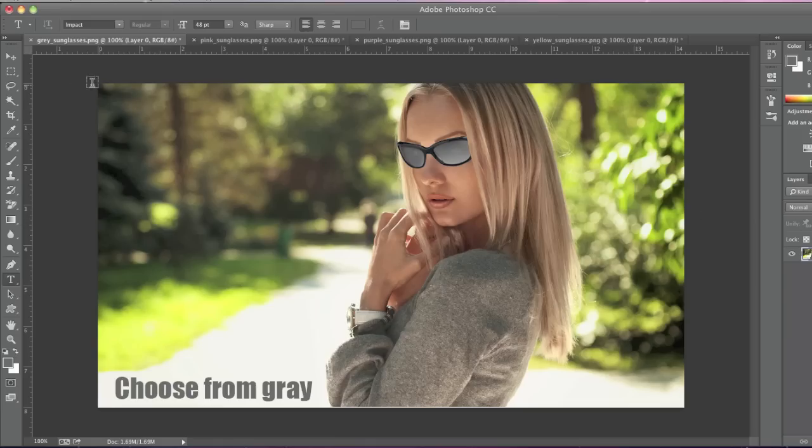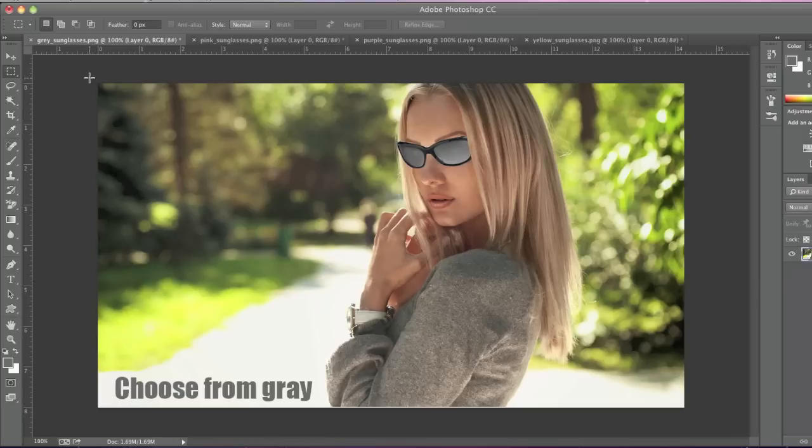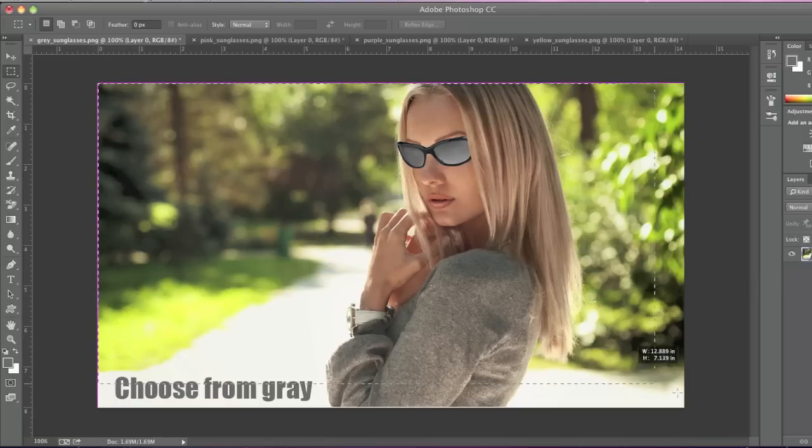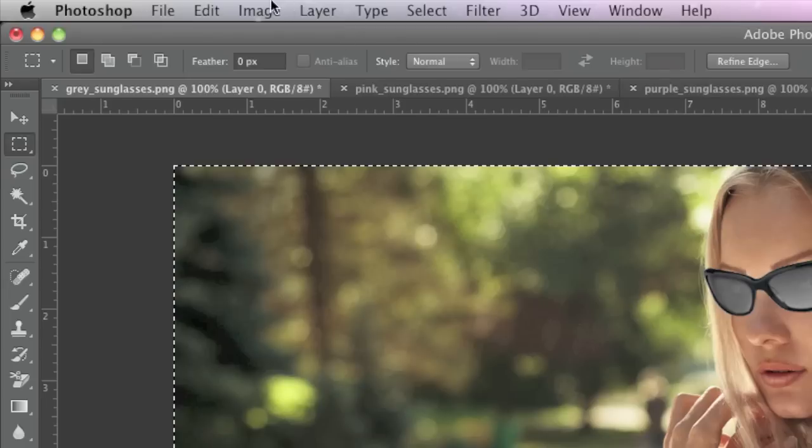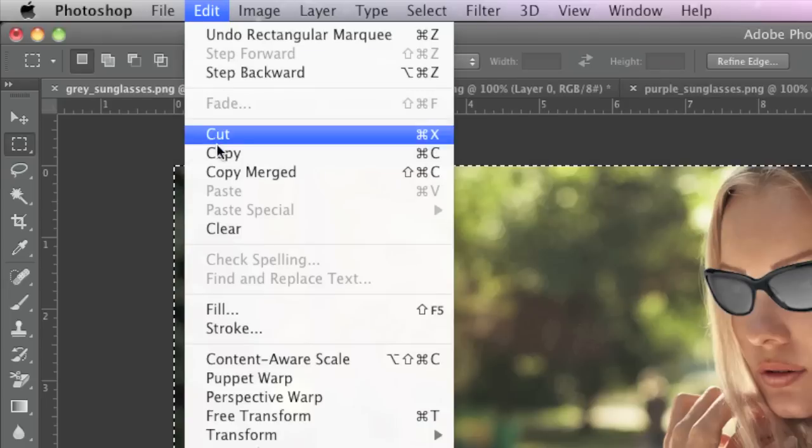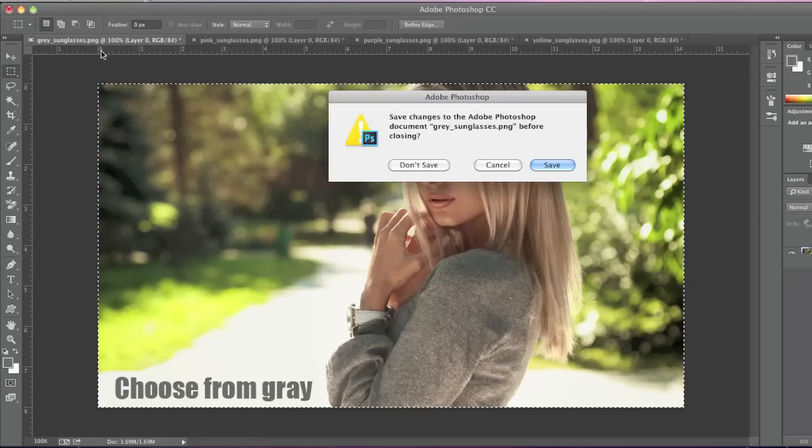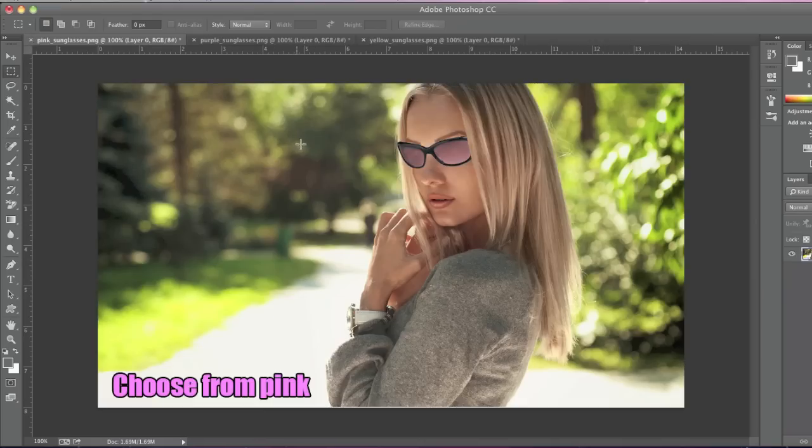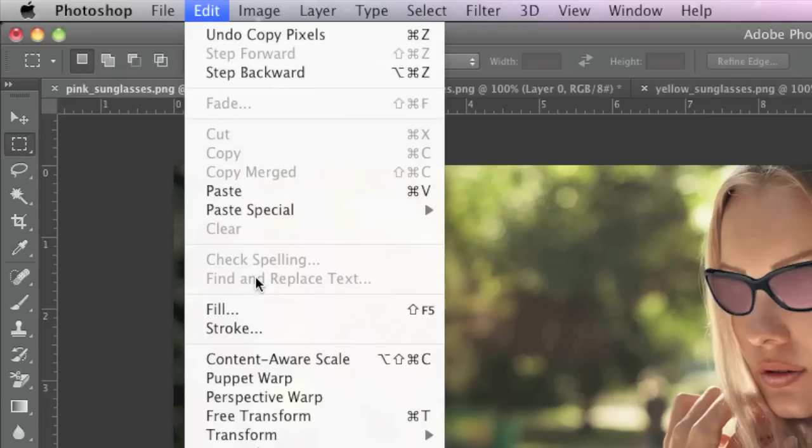Now I'll simply choose the rectangular marquee tool here. I'll select my image and go to Edit, Copy. I'll close this tab right here and paste it here.